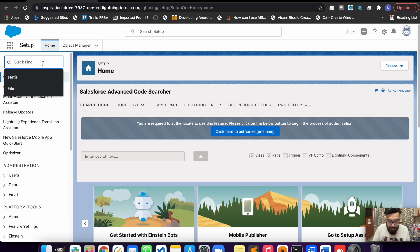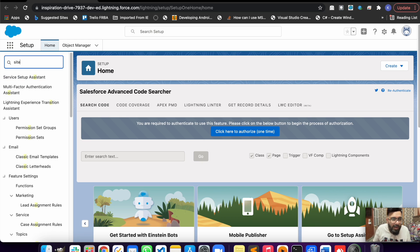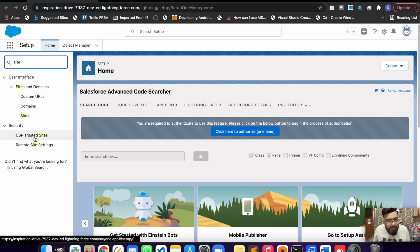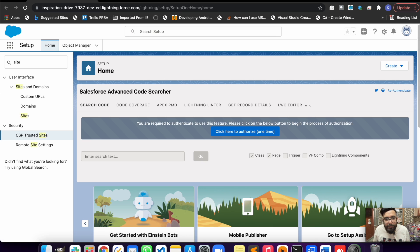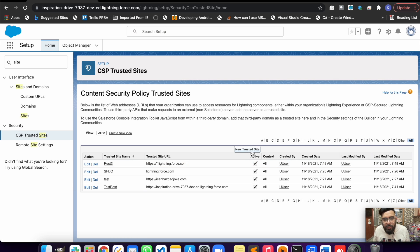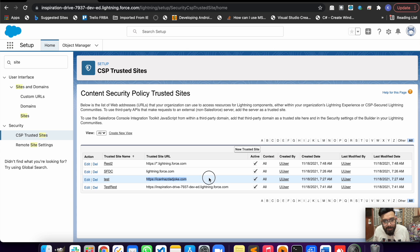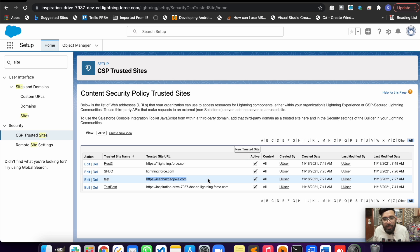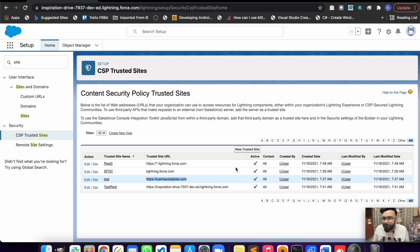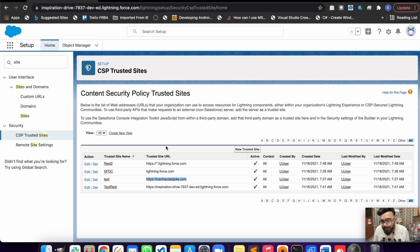You just have to go here and click on New Trusted Site. As you can see, I've already added my site here. Before making the callout it is necessary to add your site, otherwise you'll be violating some security policies and your org won't allow you to make the callout.